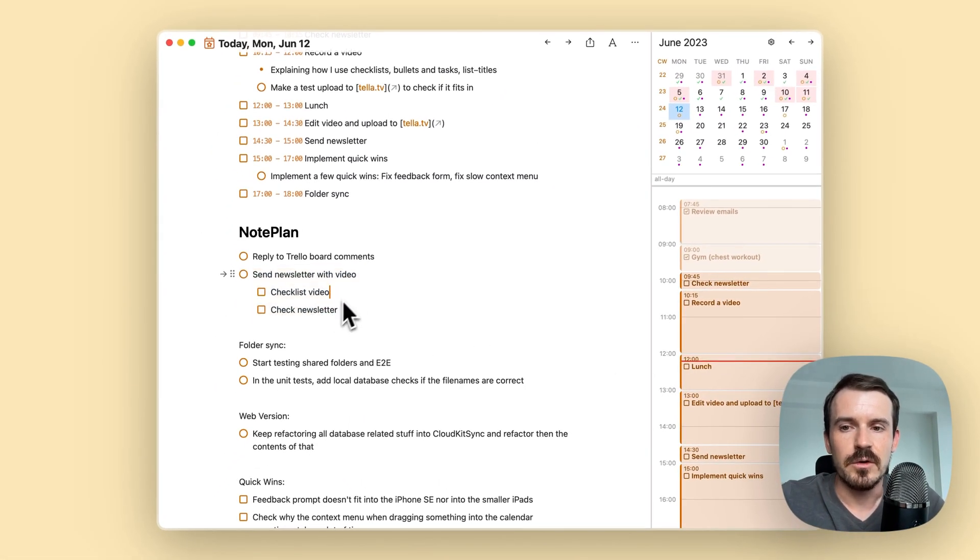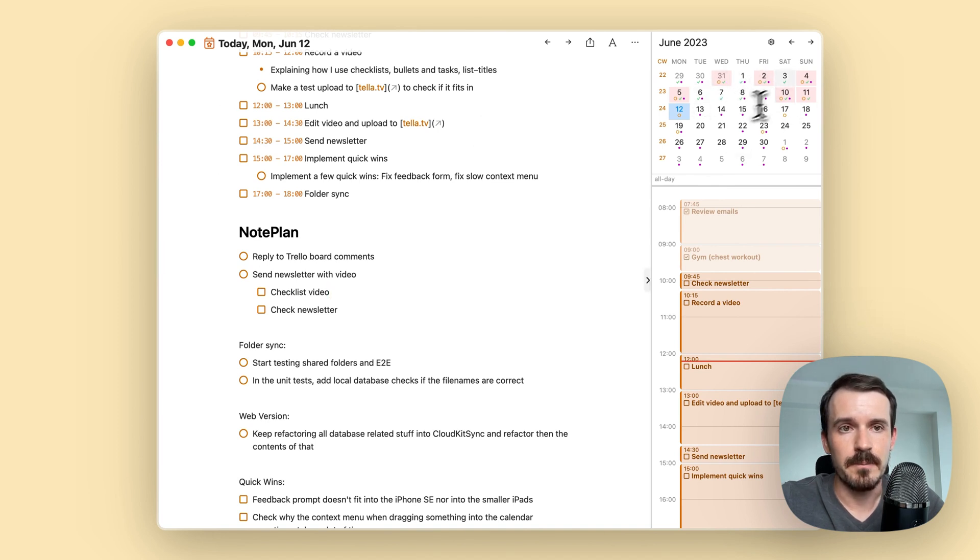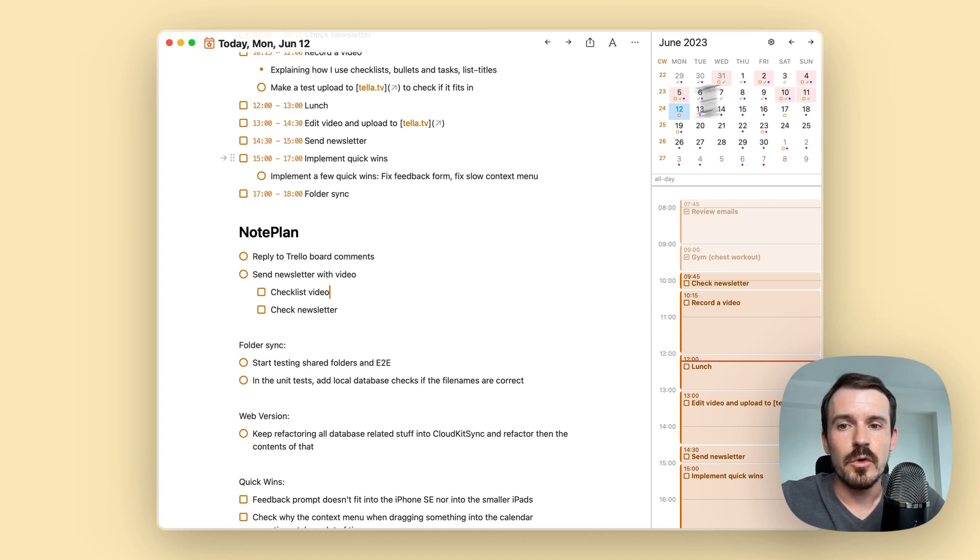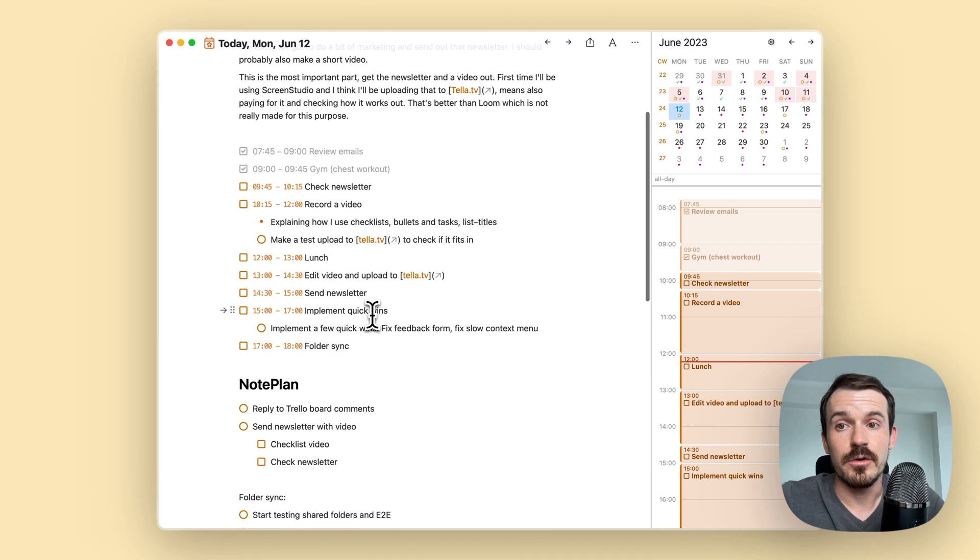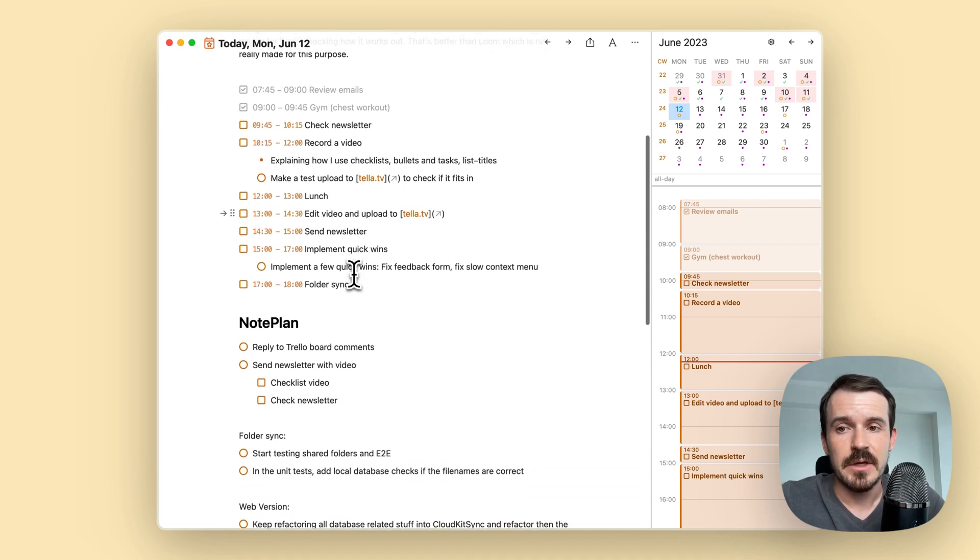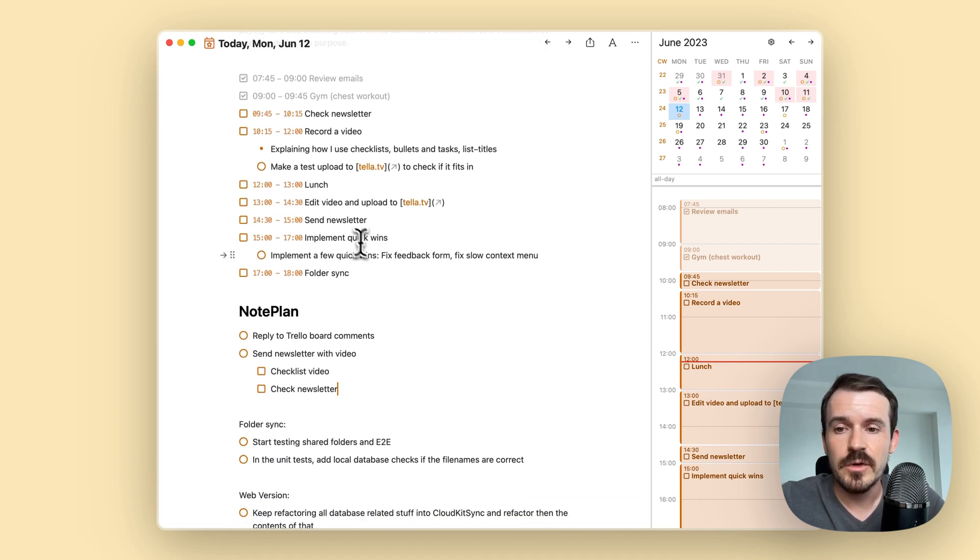So if you use the filters, for example, or the calendar to see which days still have open tasks, you don't want it to be cluttered with your subtasks or your time blocks in this case. So you use a checklist in these two cases.